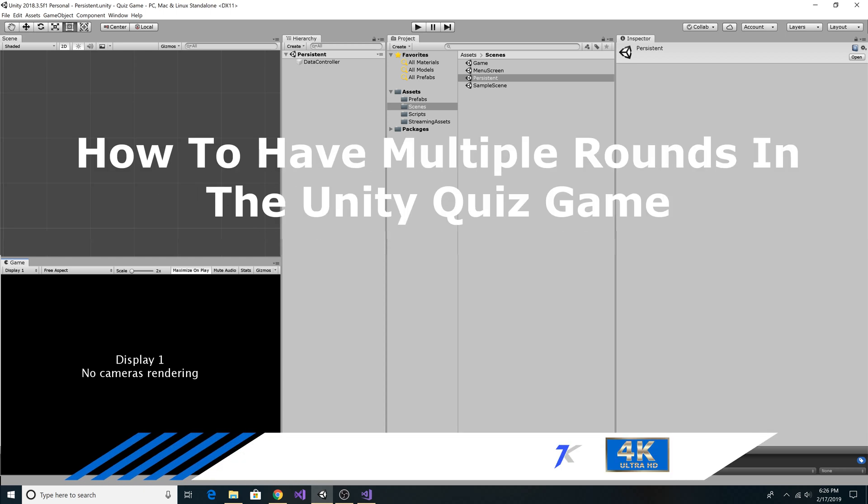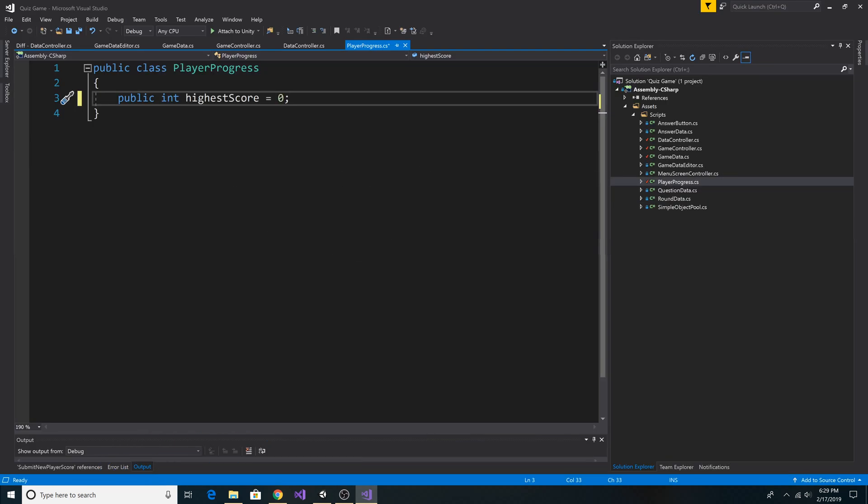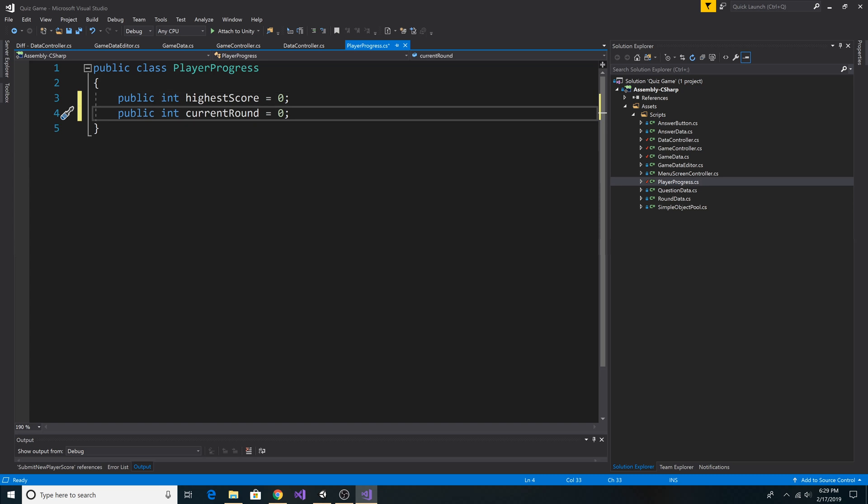How to have multiple rounds in the Unity quiz game. First, let's go to our PlayerProgress class, then add the CurrentRound variable and set it to 0. This will keep track of the player's current round.